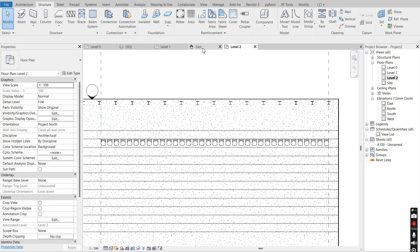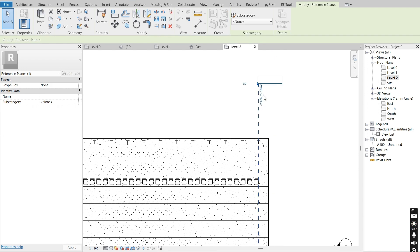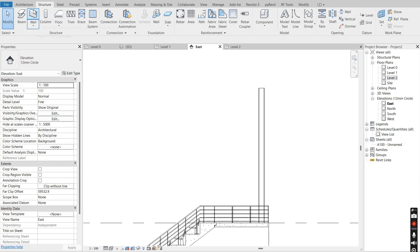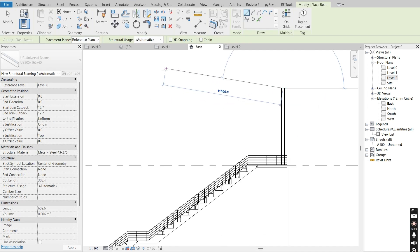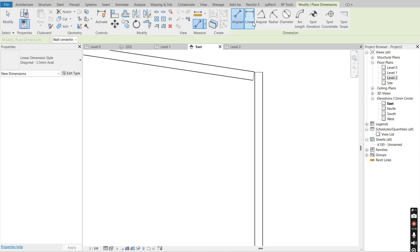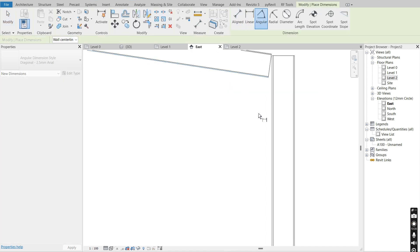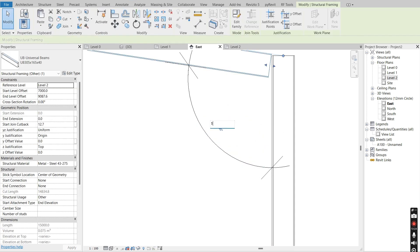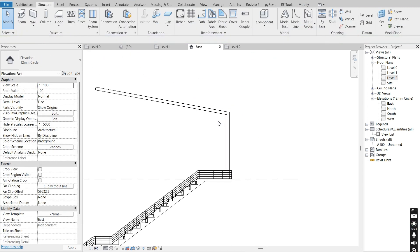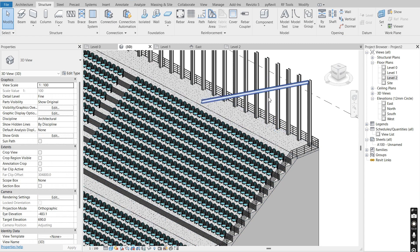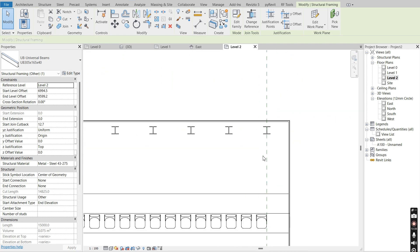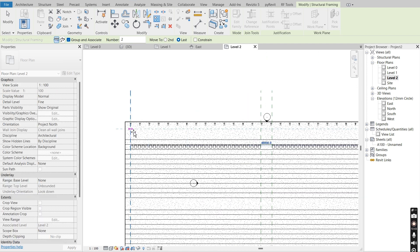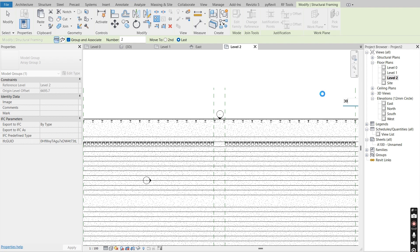I'll rename this reference plane to A, go back to the east elevation, go to Beam, set my reference to Reference Plane A, and place my beam at an angle. The length I'll make 15,000 millimeters. I'll go to Dimension, Angular, place an angle between this plane and this beam, and make the angle 100 degrees. Then I'll go back to Level 2, say Array, array it to the other side, and change the number to 30.